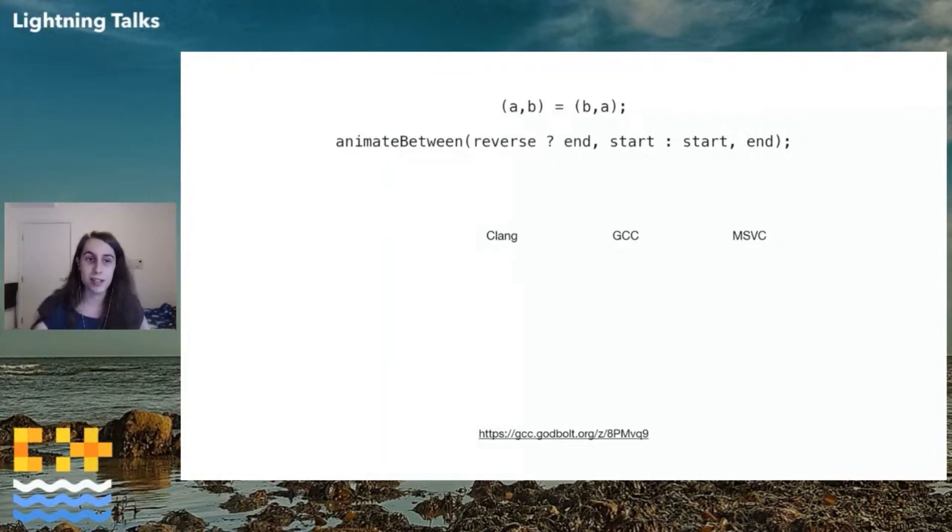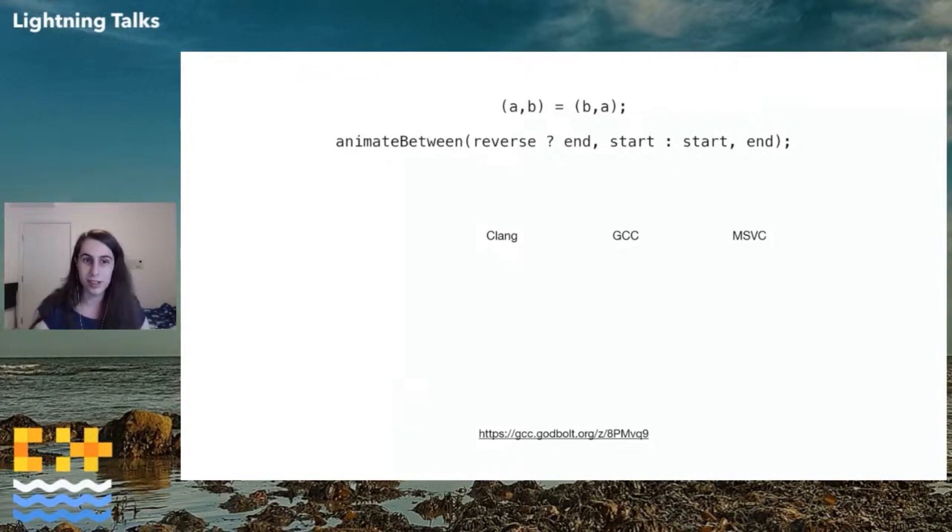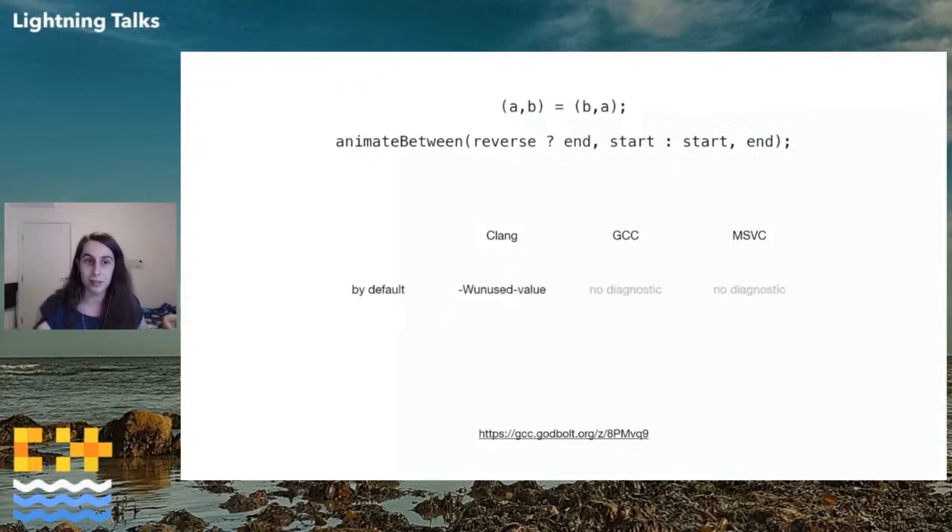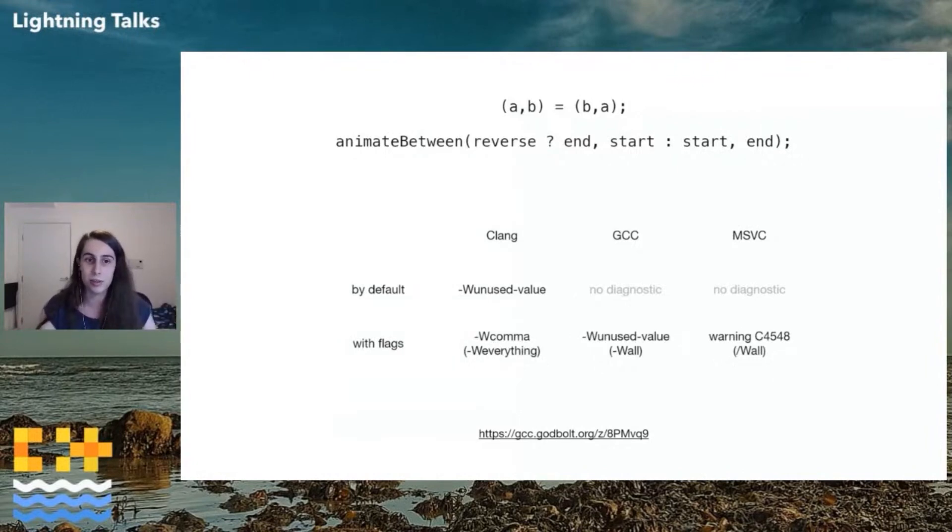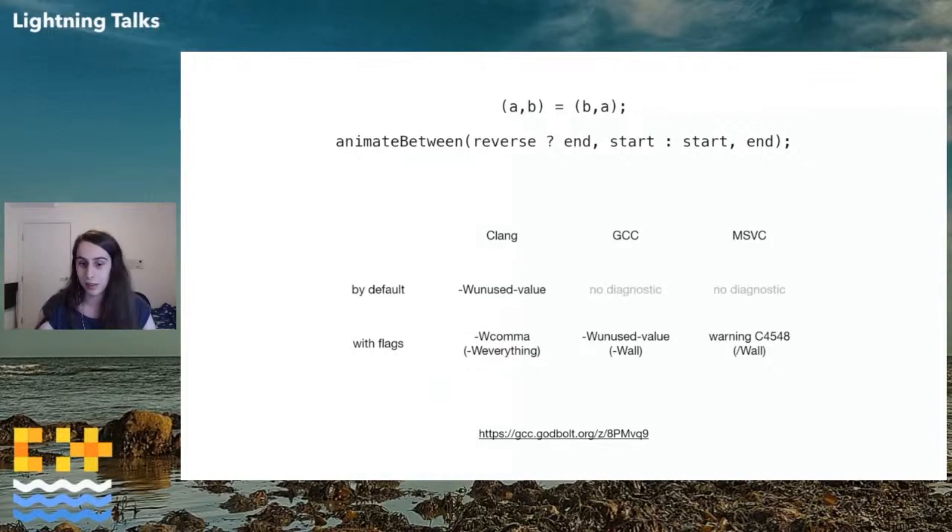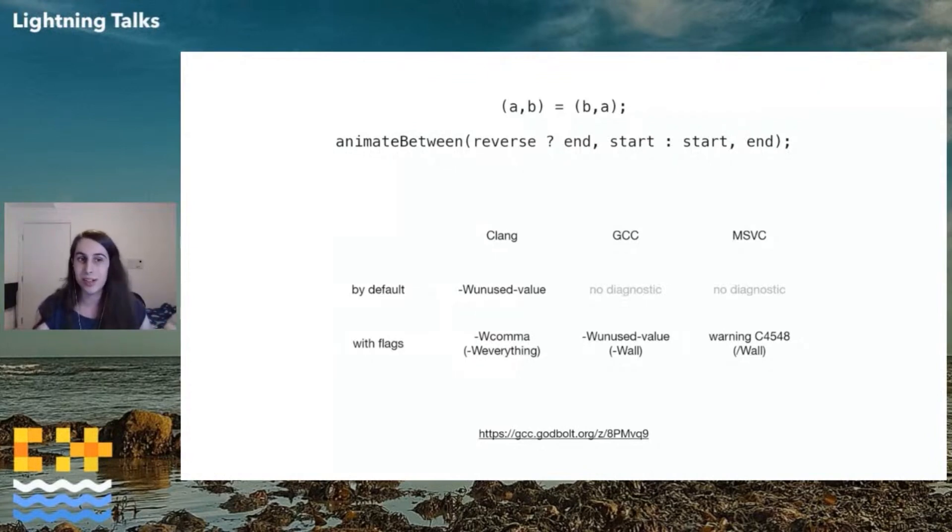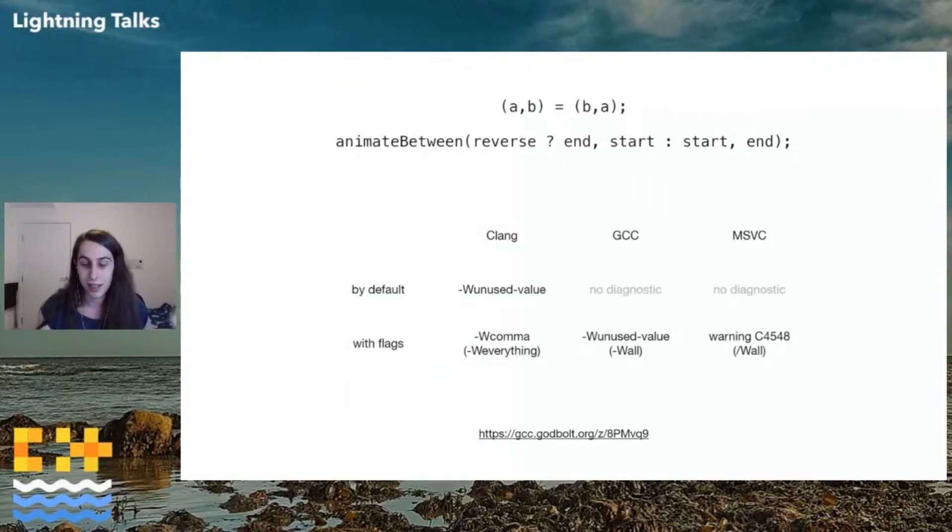So in both of these cases, we've got an unused variable on the left. It doesn't have any side effects. So discarding it and doing nothing is probably wrong. Will the compilers tell us about it? Clang is the only one to tell you by default. GCC, MSVC don't do anything, but with flags, you can get output from all of them. So Clang will do unused value by default. GCC, you have to turn that on explicitly. MSVC, you have to turn on slash wall to get C4548. And Clang also has an extra flag for comma operators specifically as part of dash W everything, which is great.